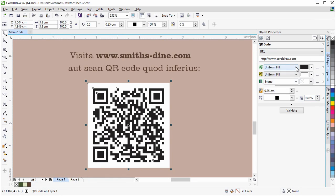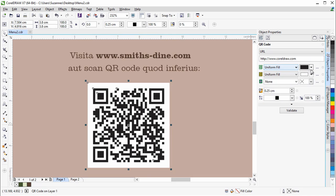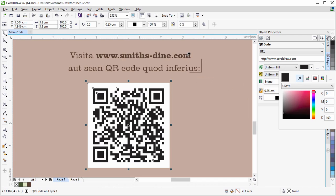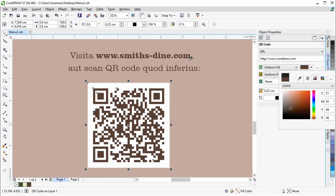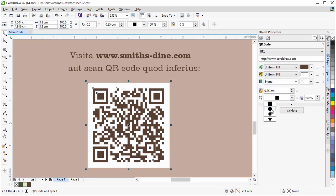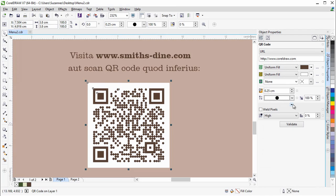Next, you can change the fill type or color and the shape of the QR code pixels. There are also options to change the background, outline, margins and more.